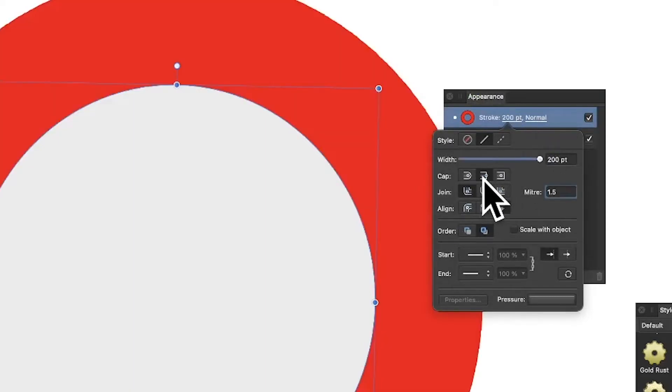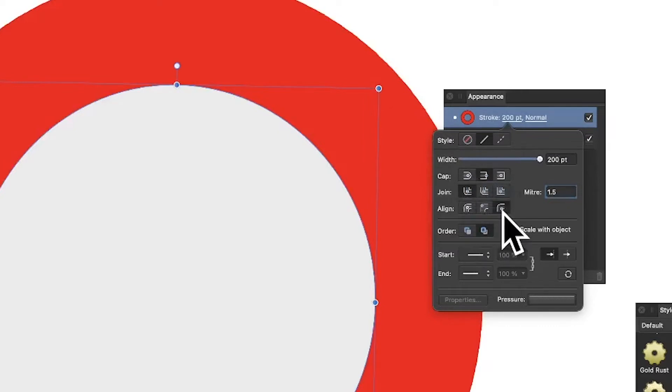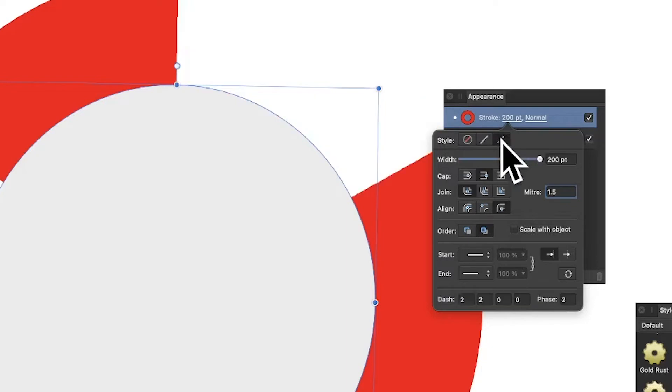Now I'm going to go for the second option in the cap - that's the butt cap. Join I'm going with the first, and I'm going to go for outside. You can vary these as well, just try them. And also what I want is this option here, the dashes, and I'm going for 2 and 2.